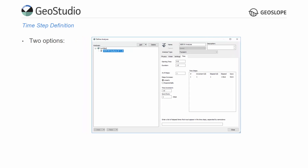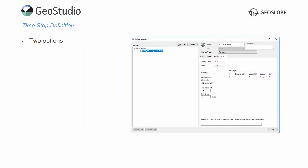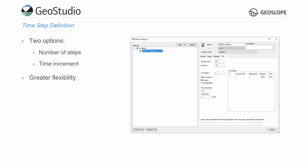There are two options available for defining the timesteps. Either the number of steps may be defined or the time increment. When specifying the number of steps, the time increment size is automatically generated. Similarly, when entering the time increment size, the corresponding number of timesteps appear given the analysis duration. This provides greater flexibility for defining timesteps.